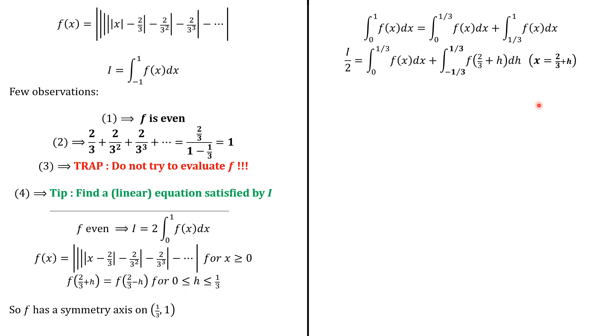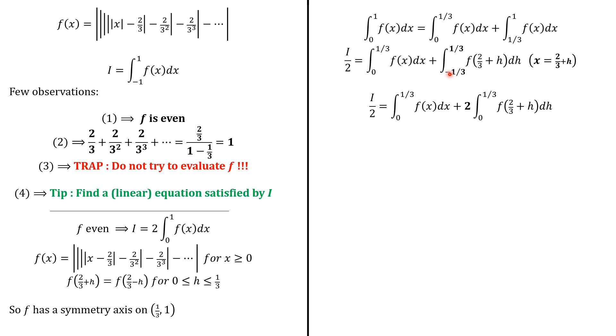Now, we do this variable change because of this equality. So we set x equals 2 over 3 plus h. Then dx is dh and h will go from negative 1 over 3 to 1 over 3. Now, this function is an even function in h because of this result. So this turns out to be 2 times the integral from 0 to 1 over 3 of this expression.